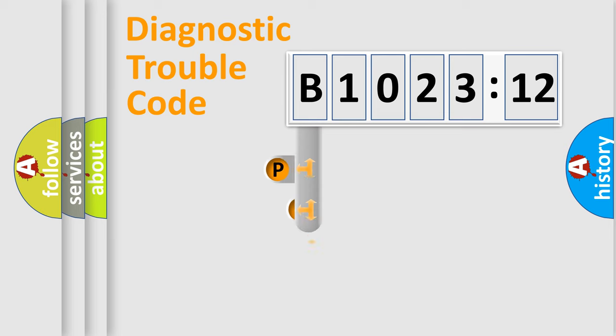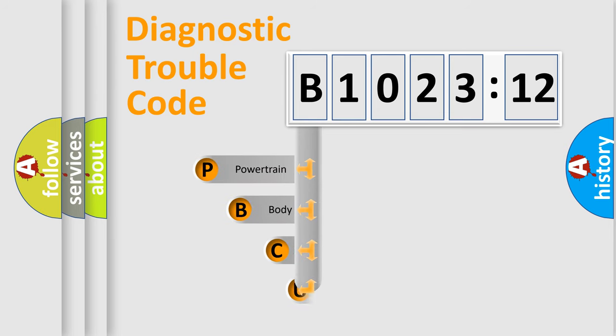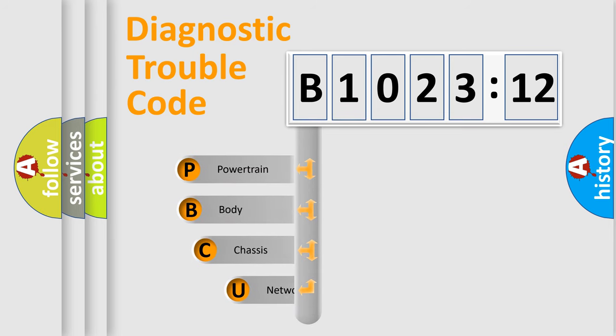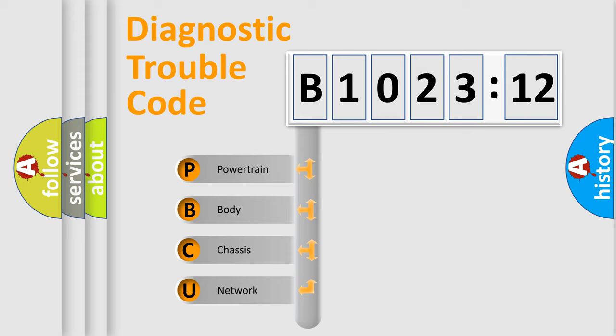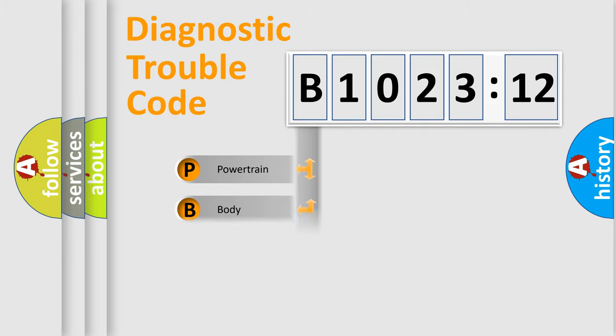First, let's look at the history of diagnostic fault code composition according to the OBD2 protocol, which is unified for all automakers since 2000. We divide the electric system of automobile into four basic units.